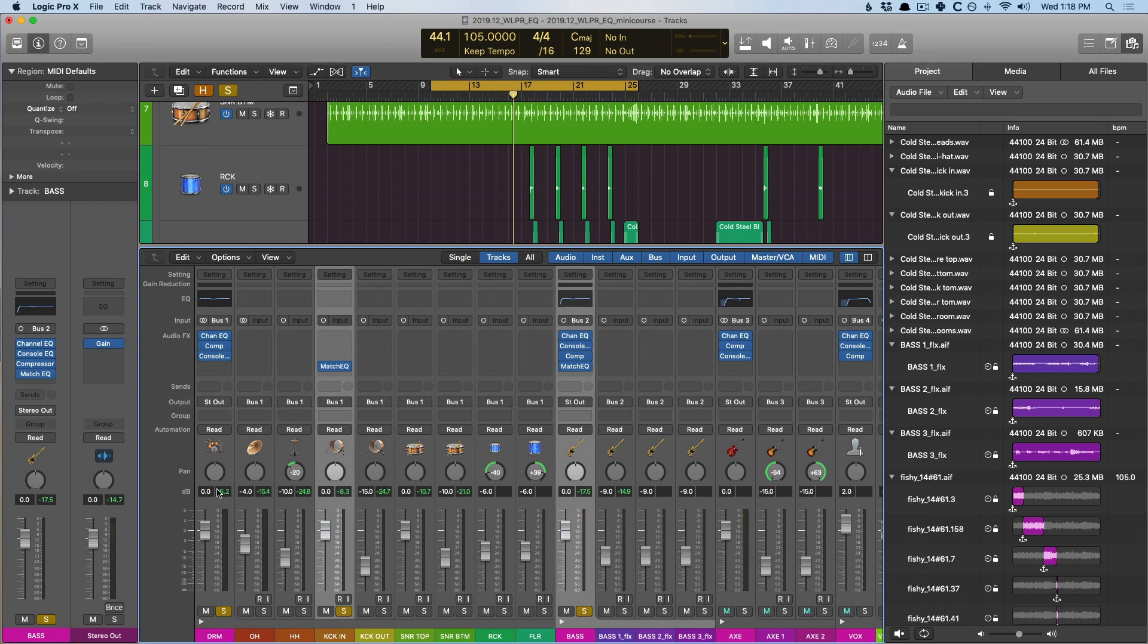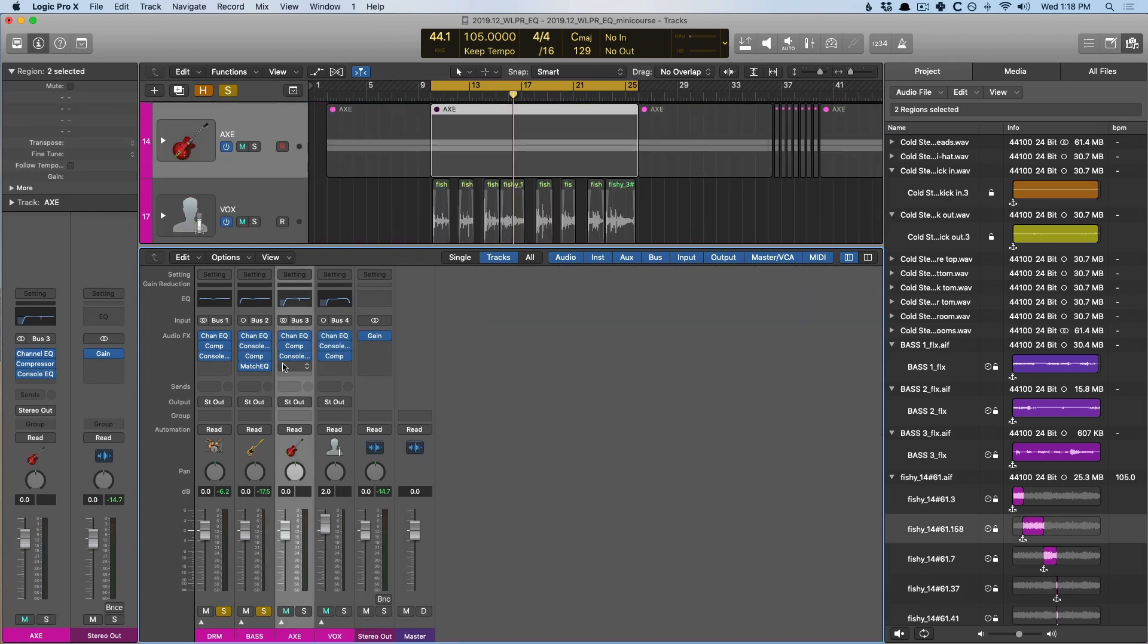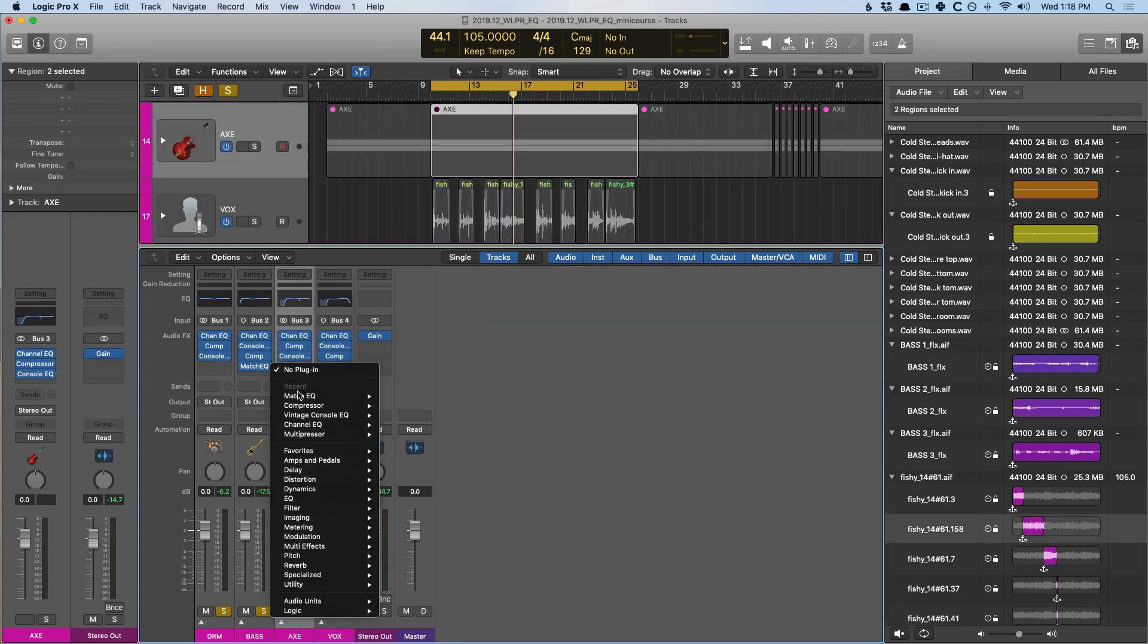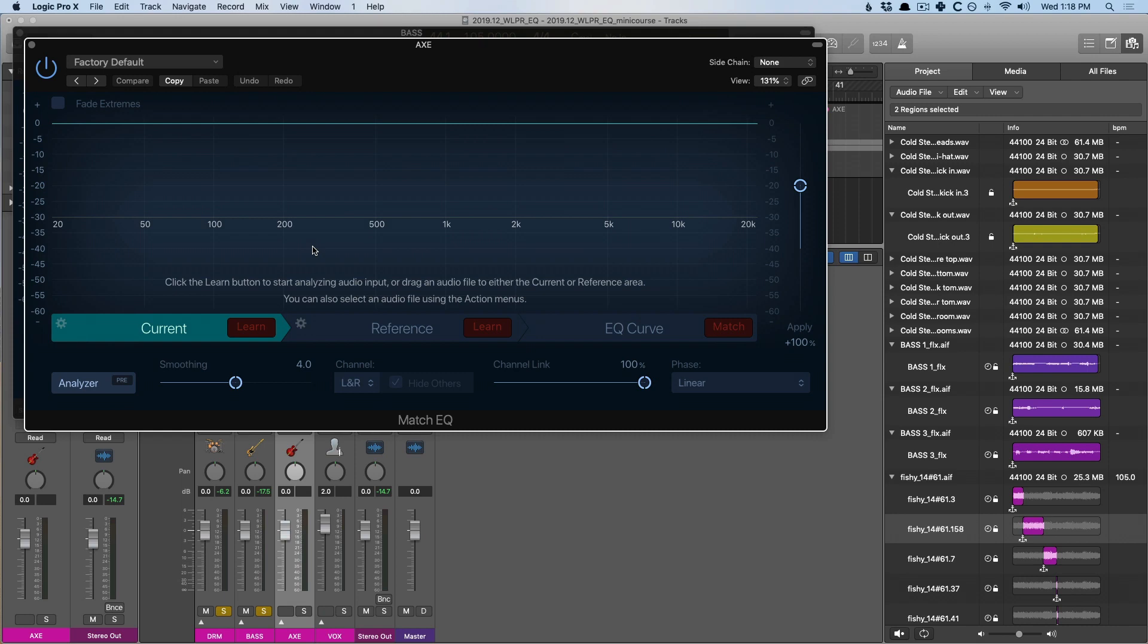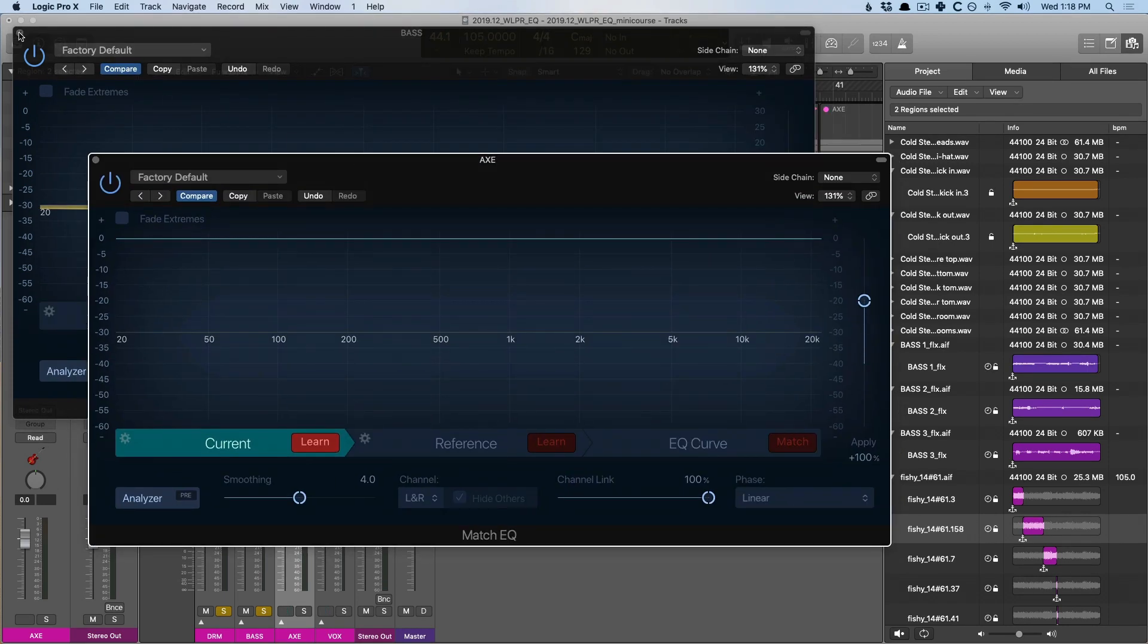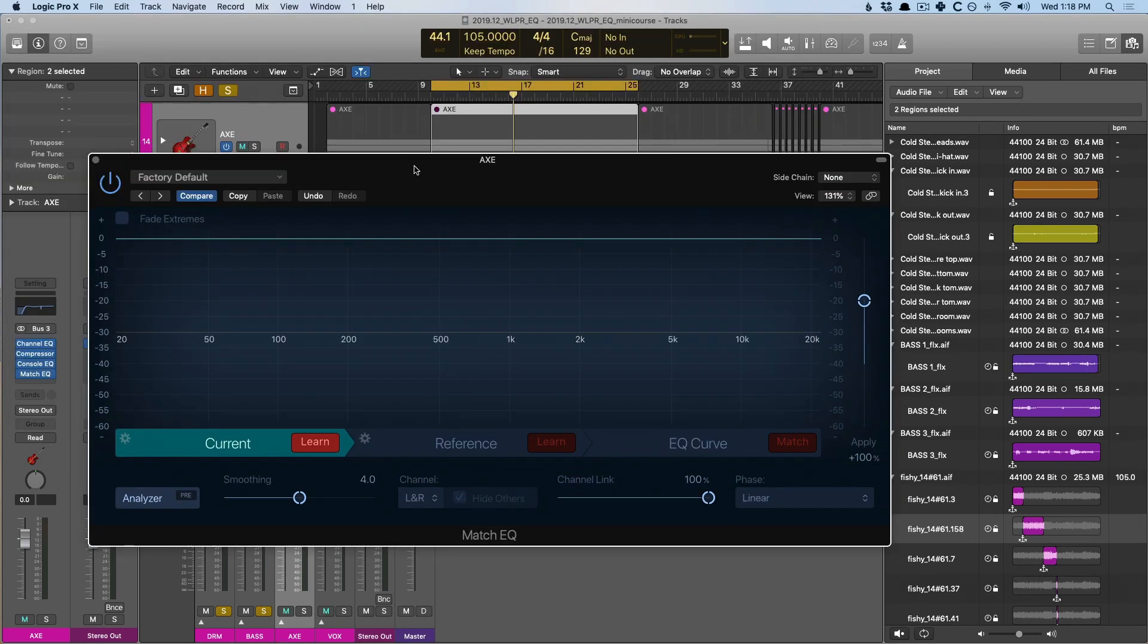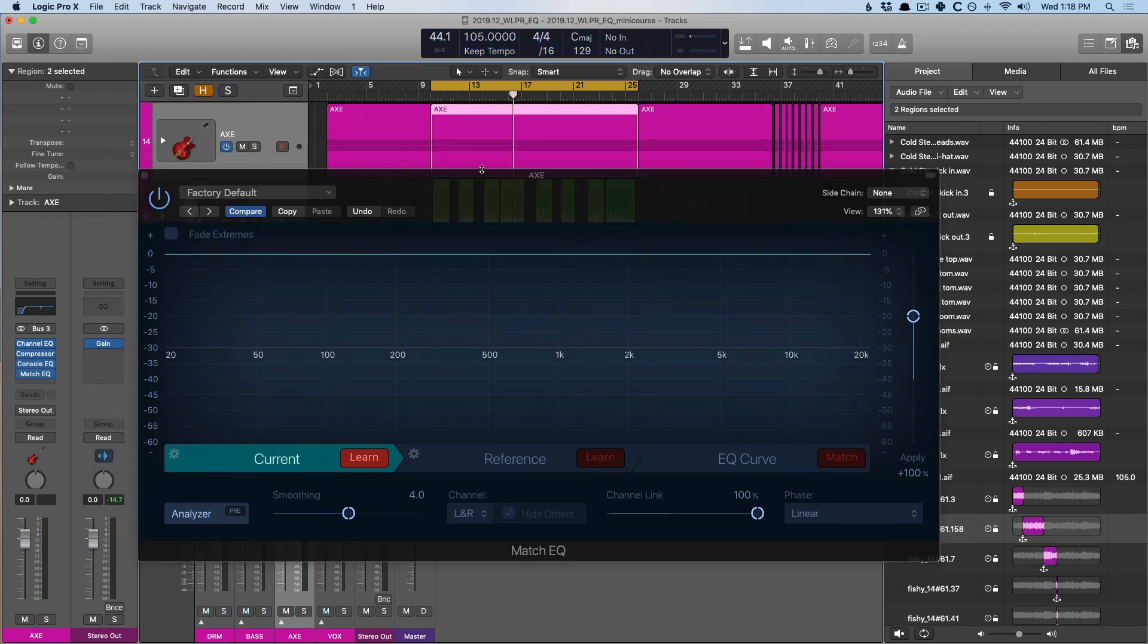All right, now let's focus in on the guitars and the vocals. So, I'm gonna place the match EQ on the guitars here. And instead of dragging in the guitars because I have two guitars playing on the left and right, I'm gonna hit this learn button and I'm just gonna have the match EQ learn the EQ curve for the guitars. So, here we go.